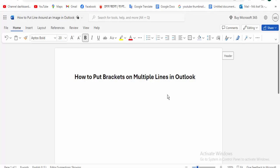Hi guys, assalamualaikum. How are you all? I hope you are well. Welcome back to my channel. In this new video: how to put brackets on multiple lines in Microsoft Outlook. So let's start it.